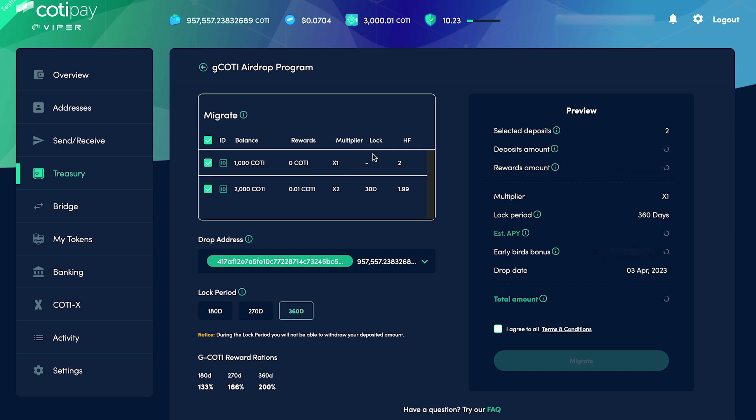Now, you'll notice that when the deposits are selected, the full deposit amount plus the rewards that have been accumulated are included in the total amount over in the preview. This occurs by default, but you can, of course, withdraw any rewards prior to migrating your deposit over.